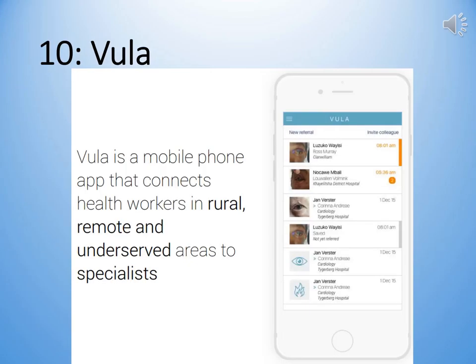Vula is a software package written specifically for South African conditions, where we have rural hospitals far away from the major urban centers. Healthcare workers in those areas find it very difficult to get hold of specialists in order to request opinions, and sometimes send patients anyway, which turn out to be unnecessary referrals, when in fact they could have just gotten a specialist opinion earlier and treated their patient better.